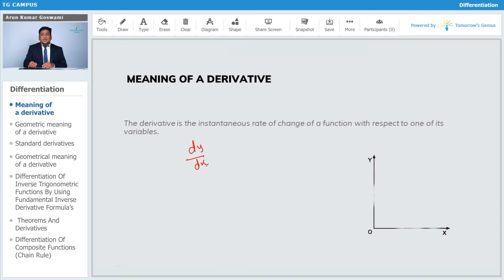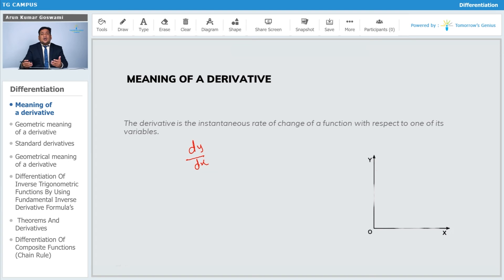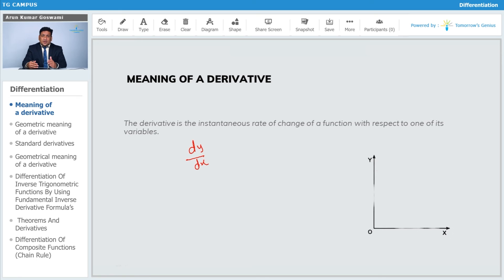dy by dx is not only a rate of change — we also call this a slope, we call this a gradient. Slope means how to define a curve — how much that curve is at some particular angle, how much it is tangent, or which direction it is turning.